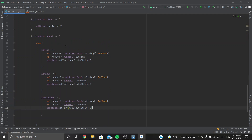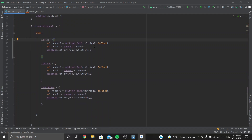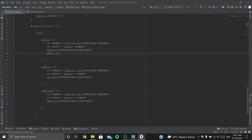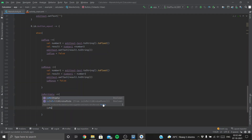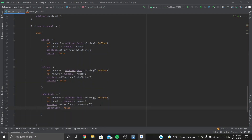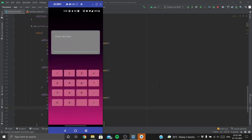This is happening because we set isPlus to true in the add handler but forgot to set it back to false after the addition is complete. So after displaying the result, we need to set isPlus to false. Similarly, isMinus should be set to false after subtraction, and isMultiply to false after multiplication. Let's run again: two plus two equals four — cool. Eight times two equals sixteen — yes, it works!